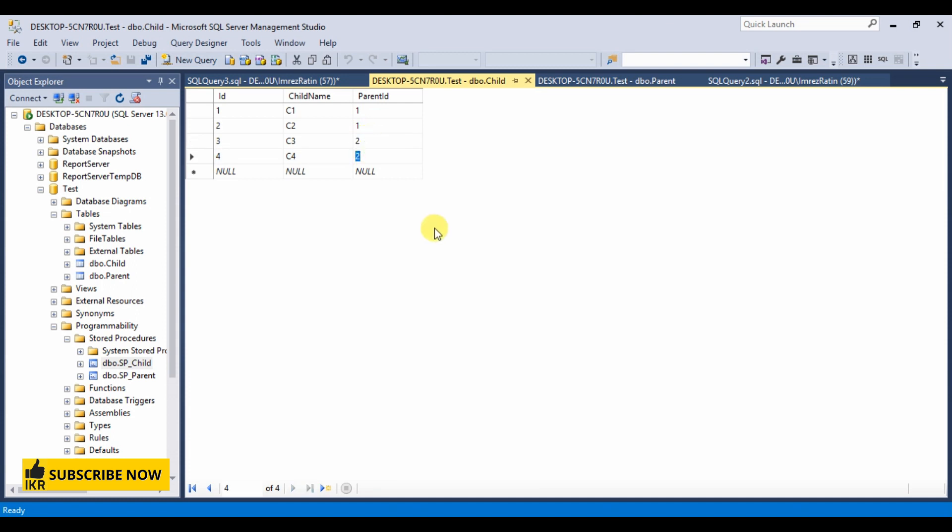Hope you understand why we need to use a SQL transaction in our ASP.NET. Thanks for watching. Please subscribe my channel if you like this tutorial. Hope you will find more useful tutorial on programming in this channel. Thank you.